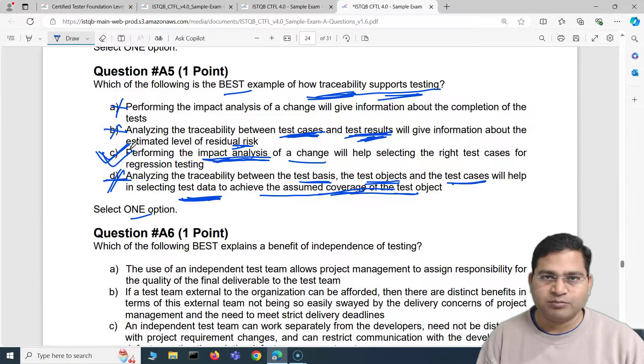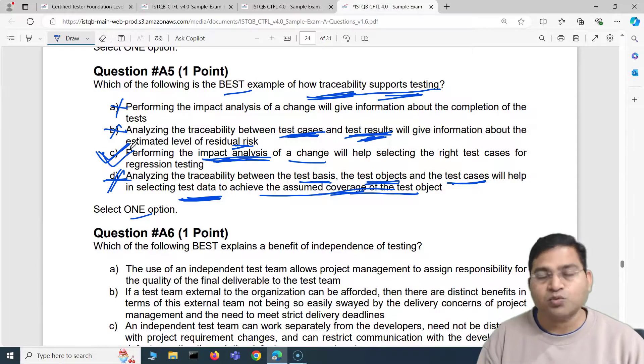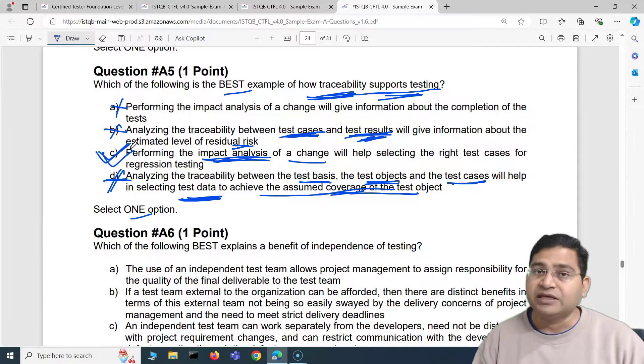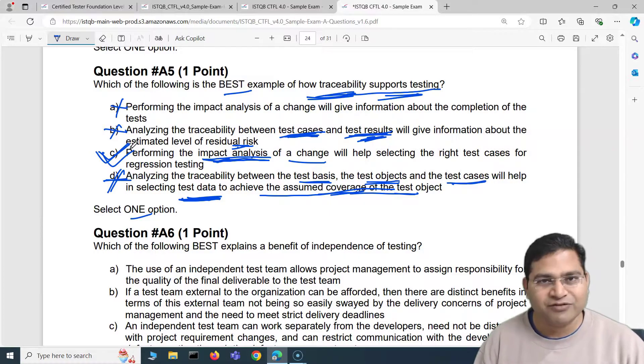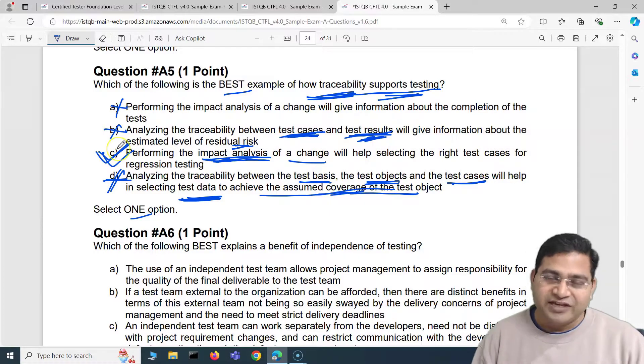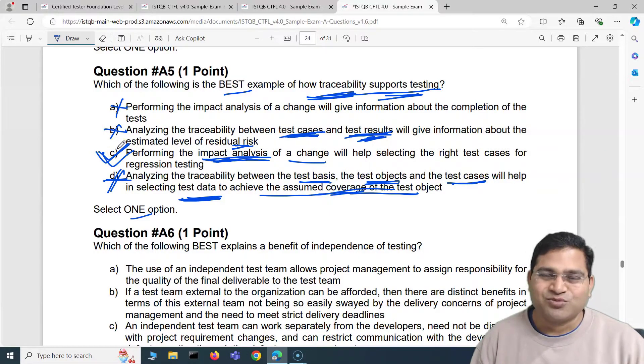Traceability has many other benefits, but out of the four options in this question, C is the only correct one. That is all for this ISTQB Foundation exam questions and answers video. In the next video I will cover another five questions — thank you, see you in the next one.